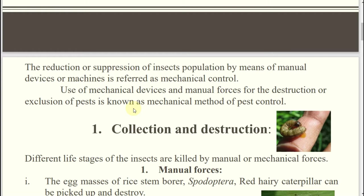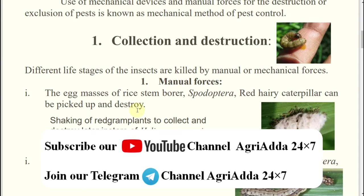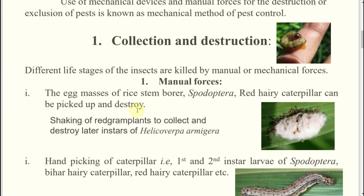This is known as your mechanical method of pest control or pest management. The first technique is collection and destruction. Insects have different life stages — egg stage, larva stage, pupa stage, adult stage. Can anyone give an example where we collect and destroy egg stages? Leaf folder egg masses — yes, clipping of the leaf tips. If you are collecting and destroying those eggs, it comes under the mechanical method.